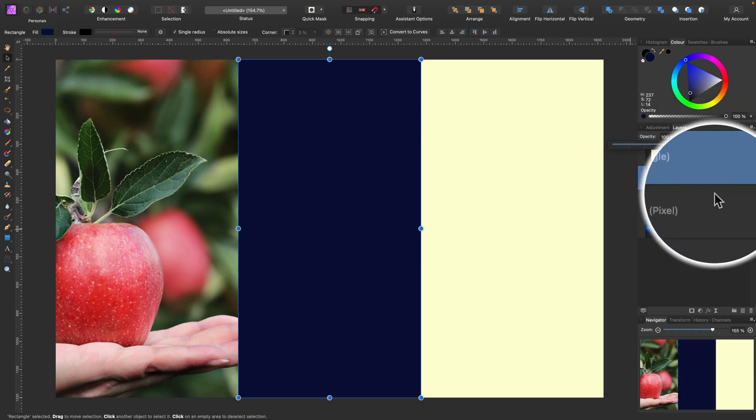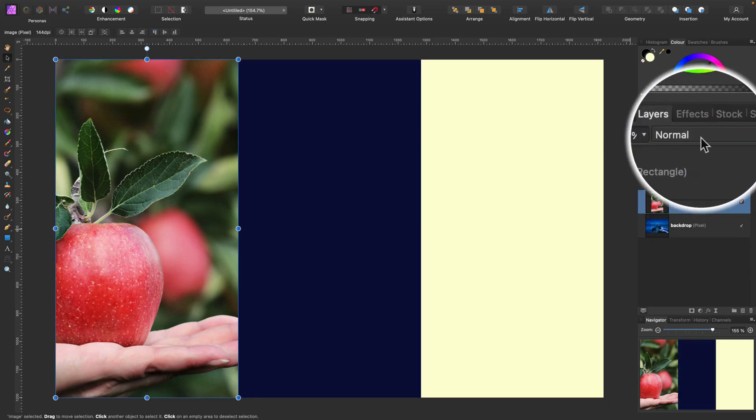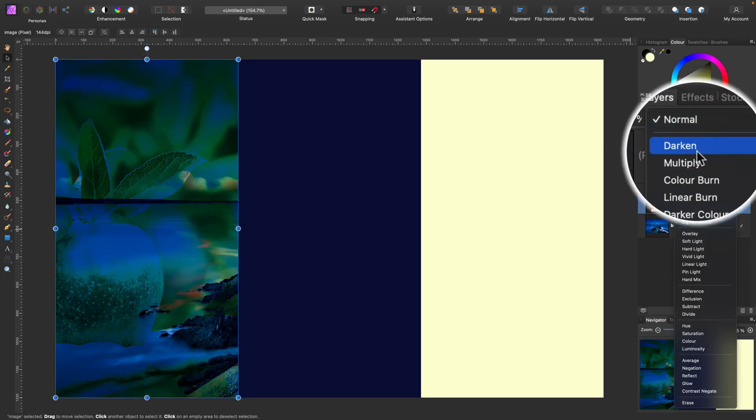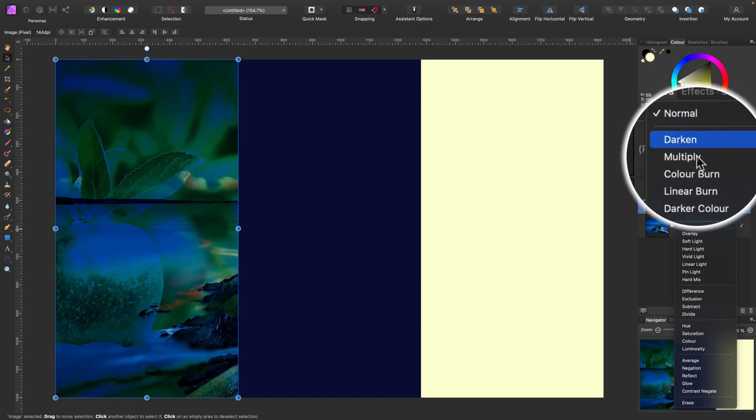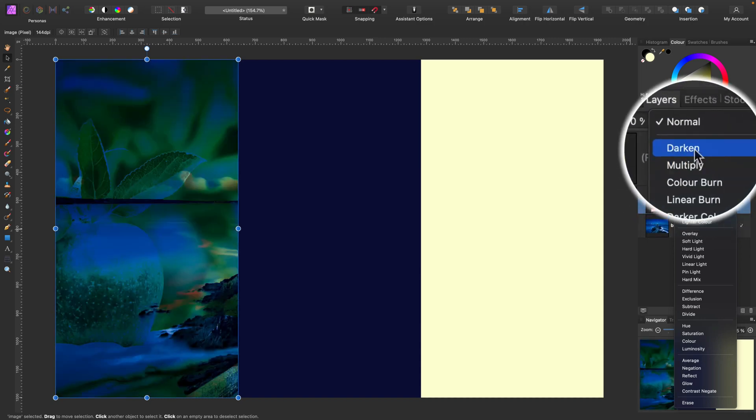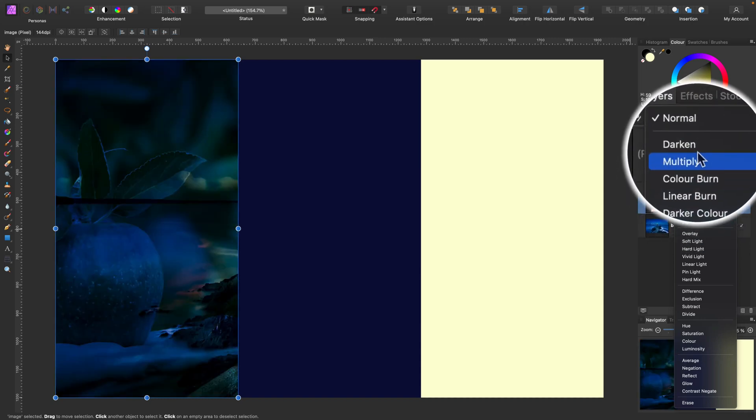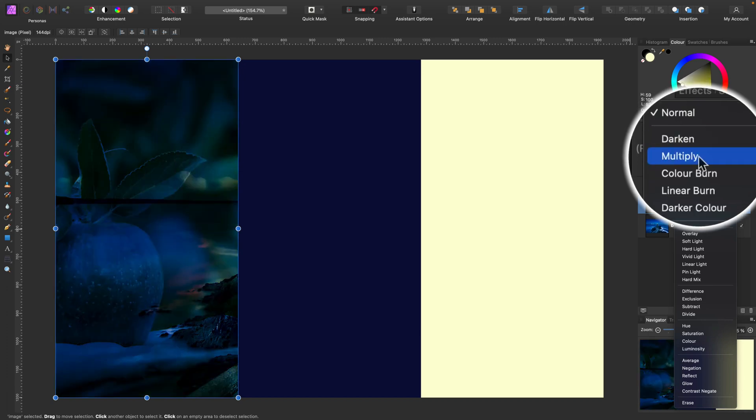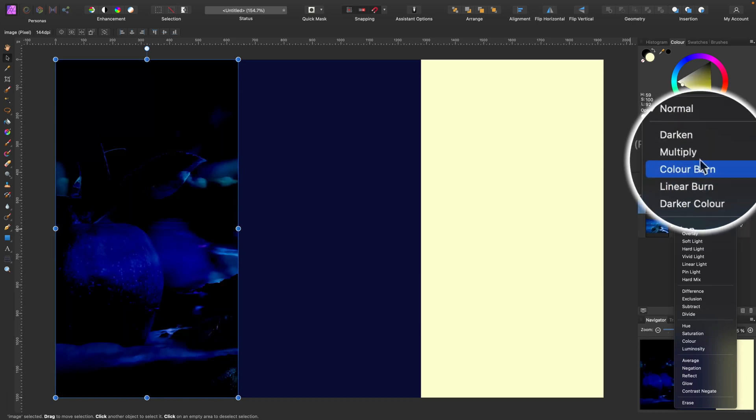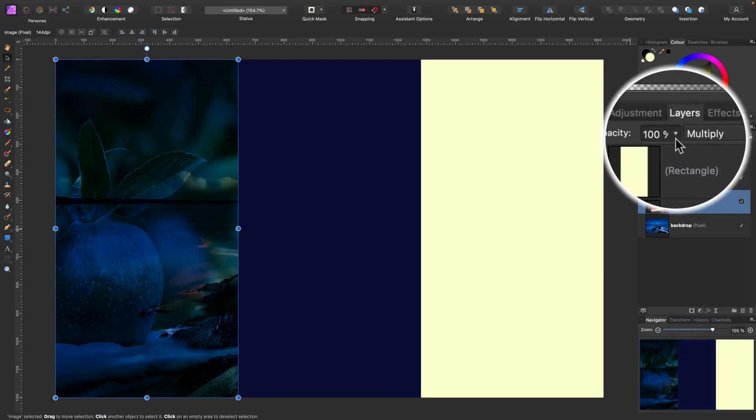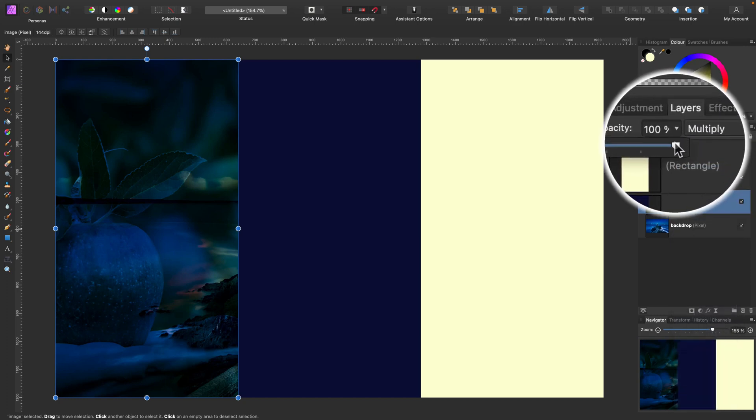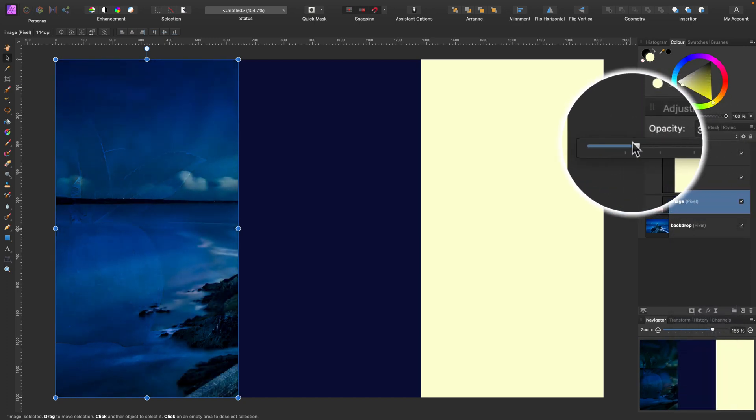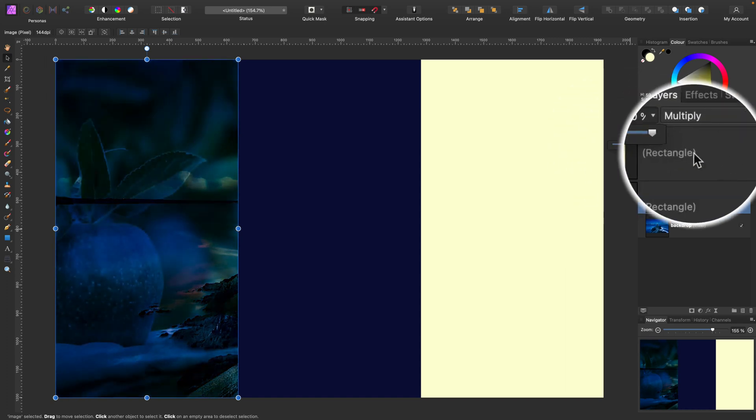But what if we change this normal blend mode to something else? Let's open this long drop down menu at the very top here. We got the first group. This first group is responsible for making colors darker, so the layer at the top will try to blend with the layer below and make it darker.